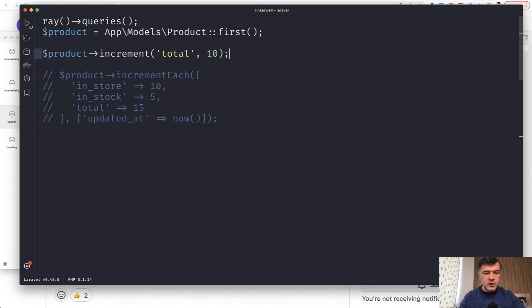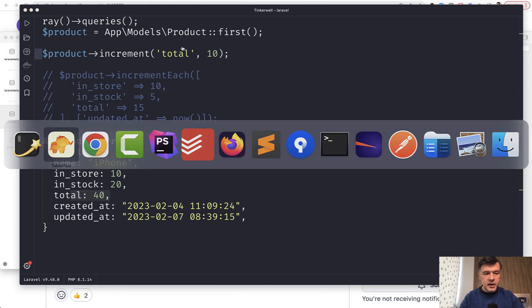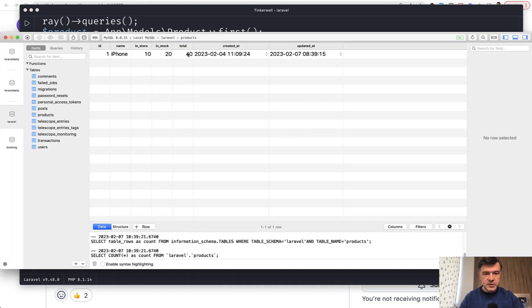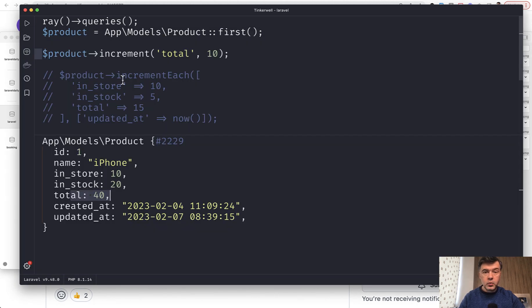Let's run it in Tinkerwell. And as you can see, the result is total 40. Let's get it back in the database to 30 so it would be consistent.